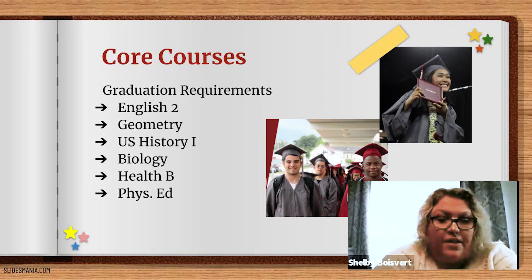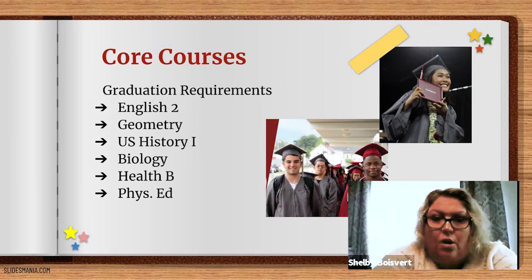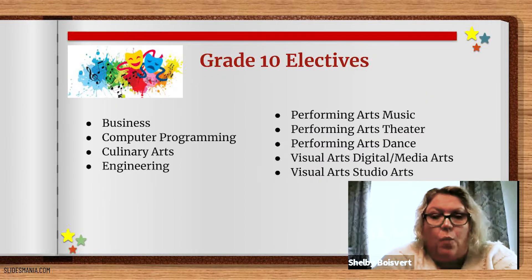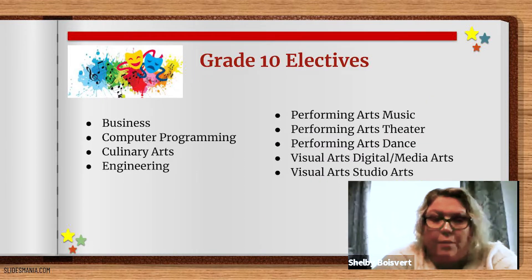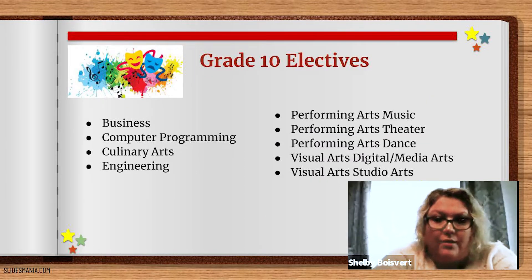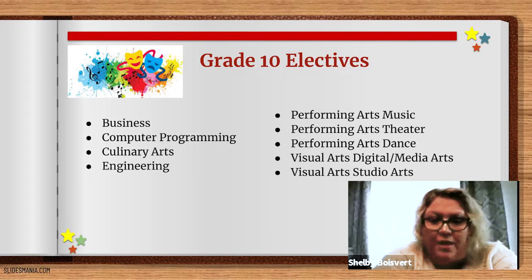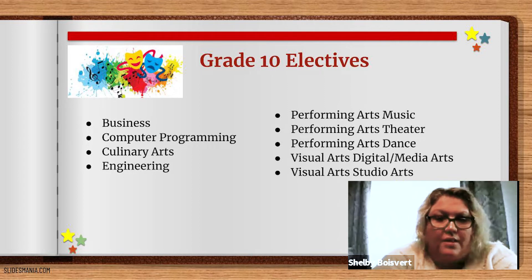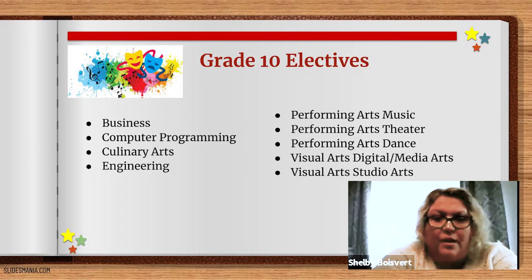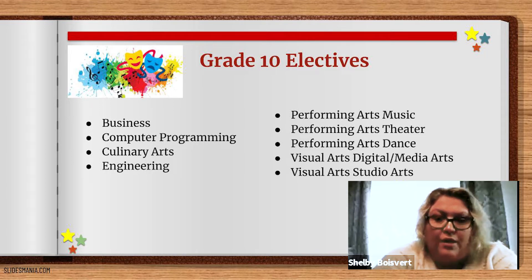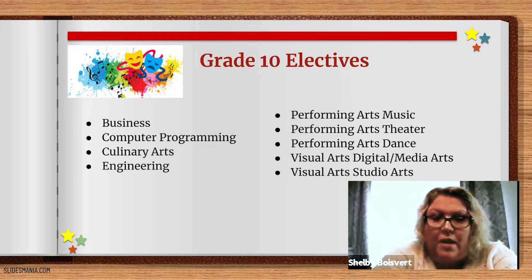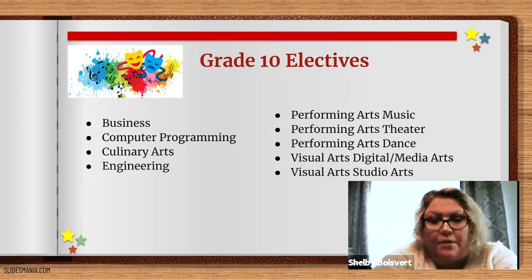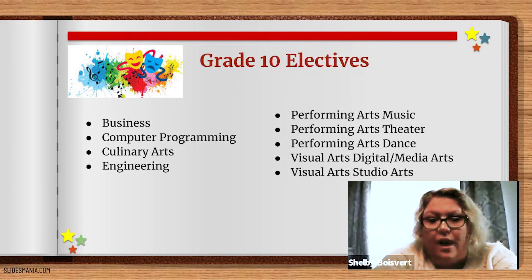There are many electives available at Lowell High School. Most of you will have one period to add your choice of electives. Options include business, computer programming, culinary arts, engineering, performing arts for music, performing arts for theater, performing arts for dance, visual arts and digital media arts, and visual arts for studio arts. If you've already chosen a pathway, choosing an elective within your pathway of choice is recommended. For example, if you are interested in a career in engineering, you may want to choose Intro to Engineering as your elective choice for next year.